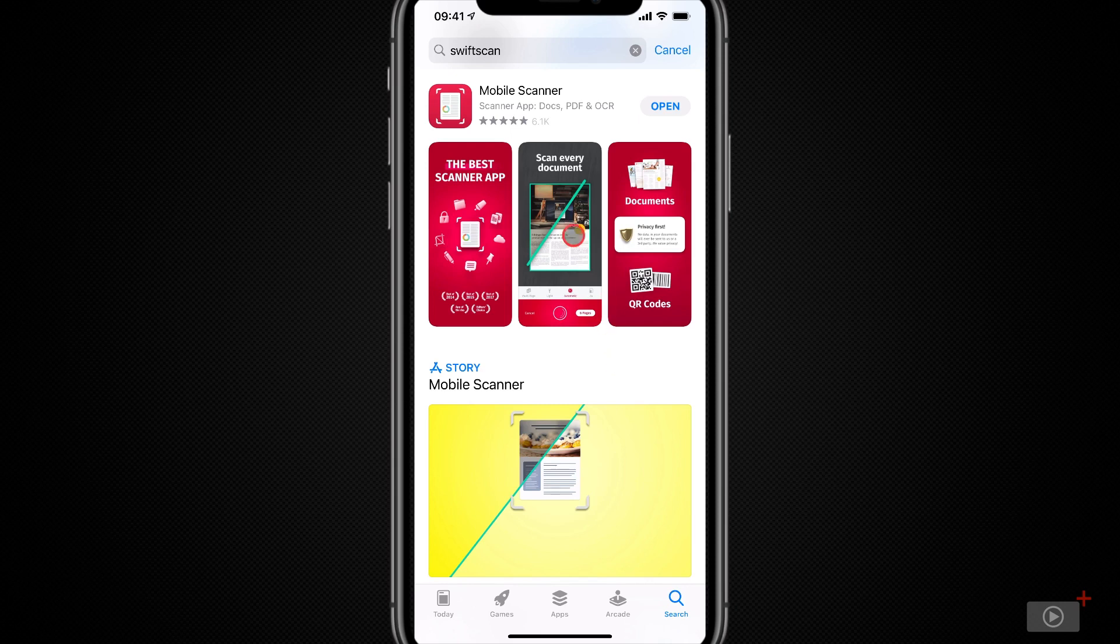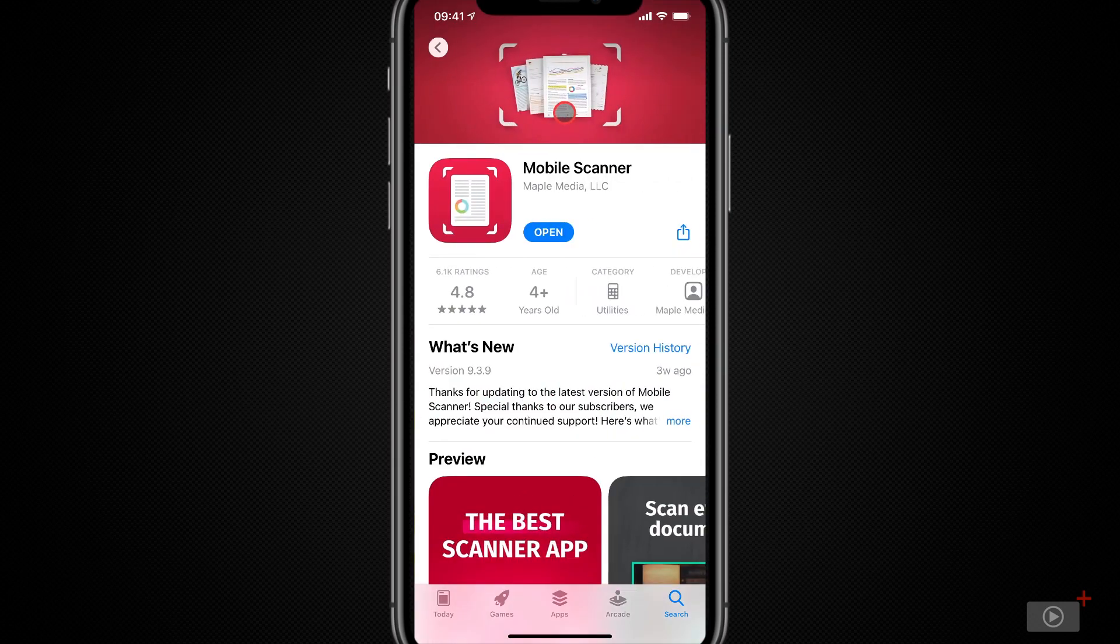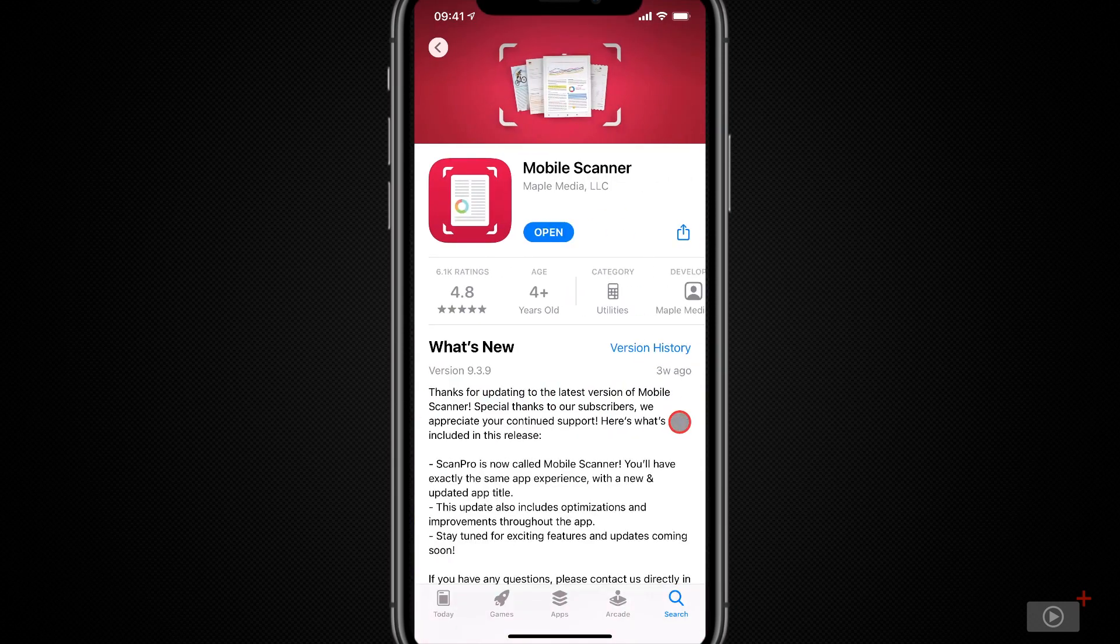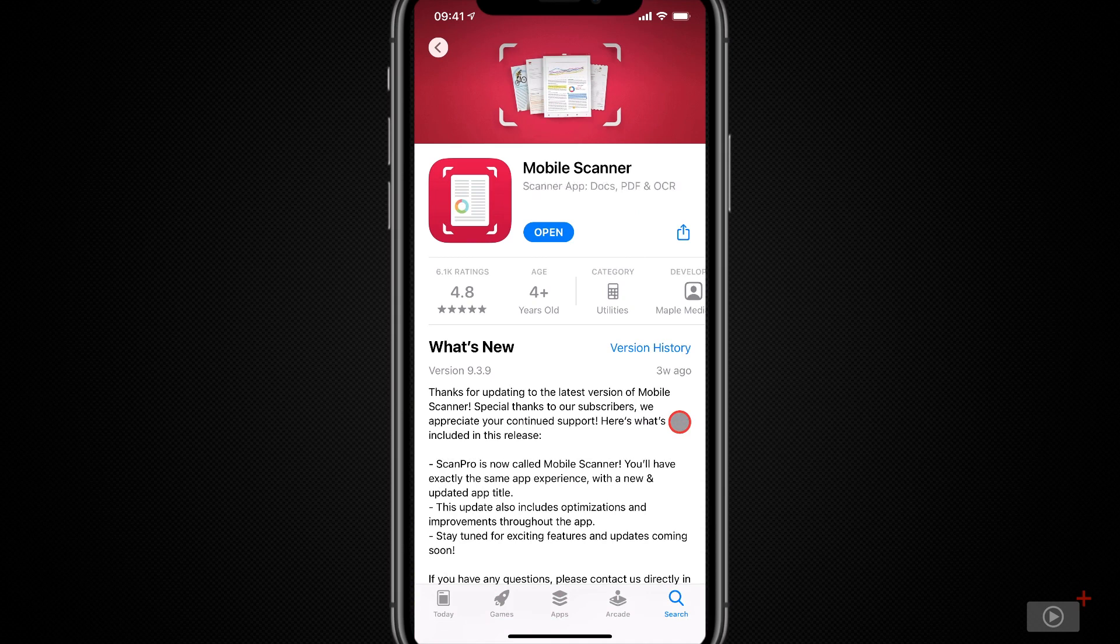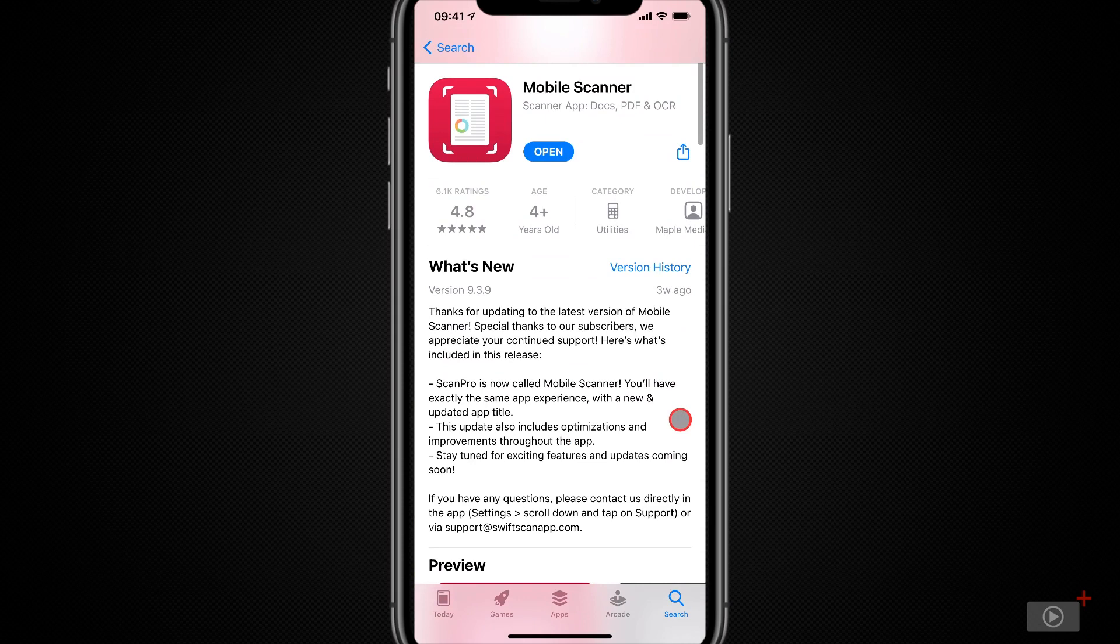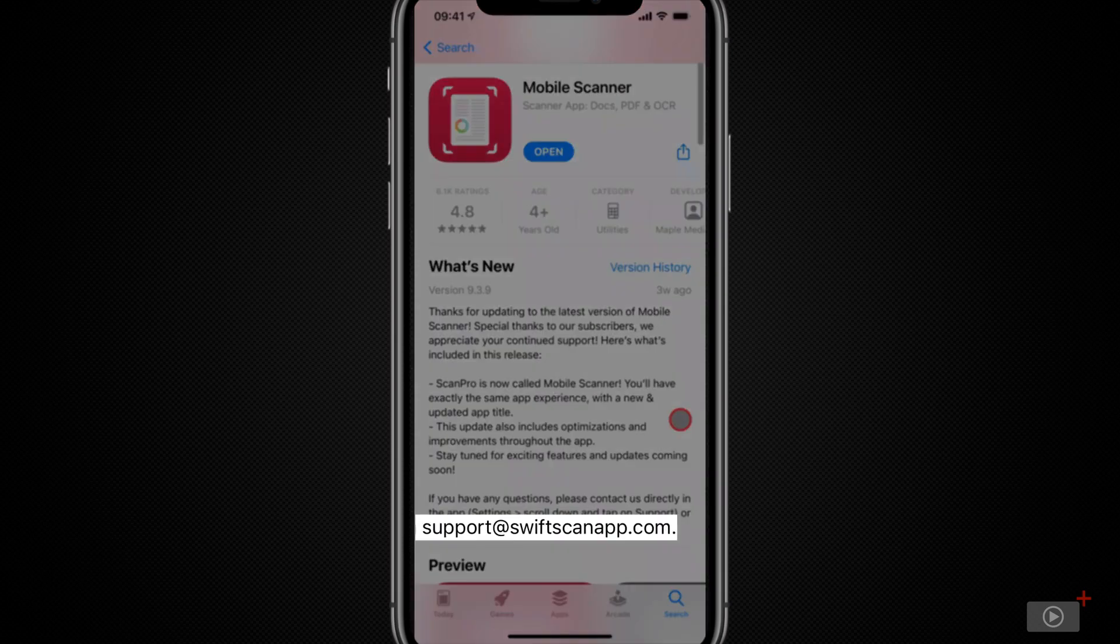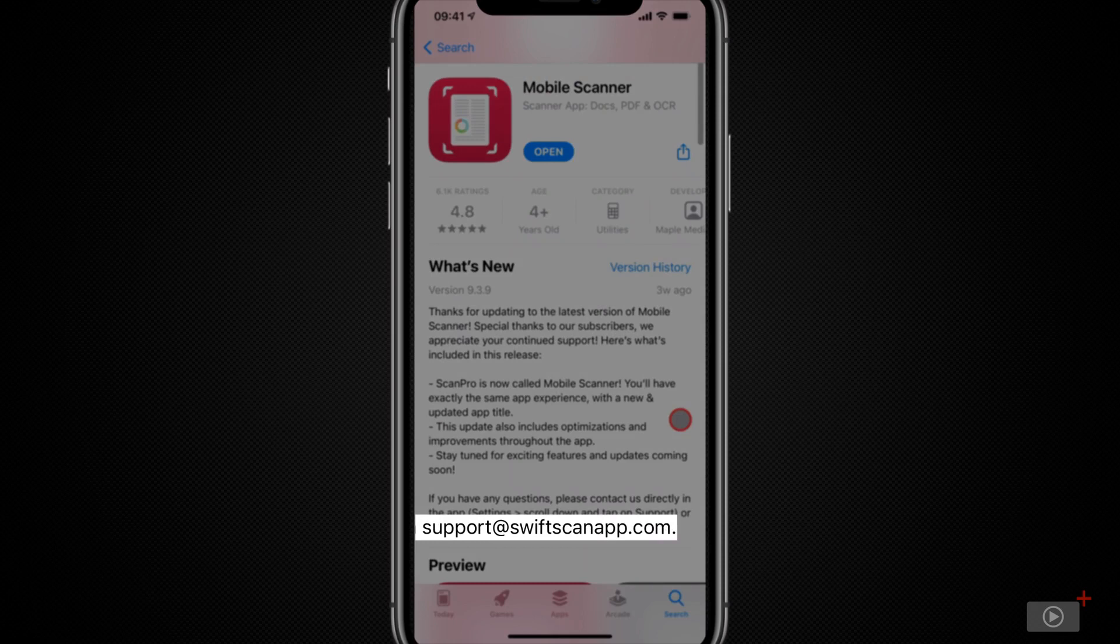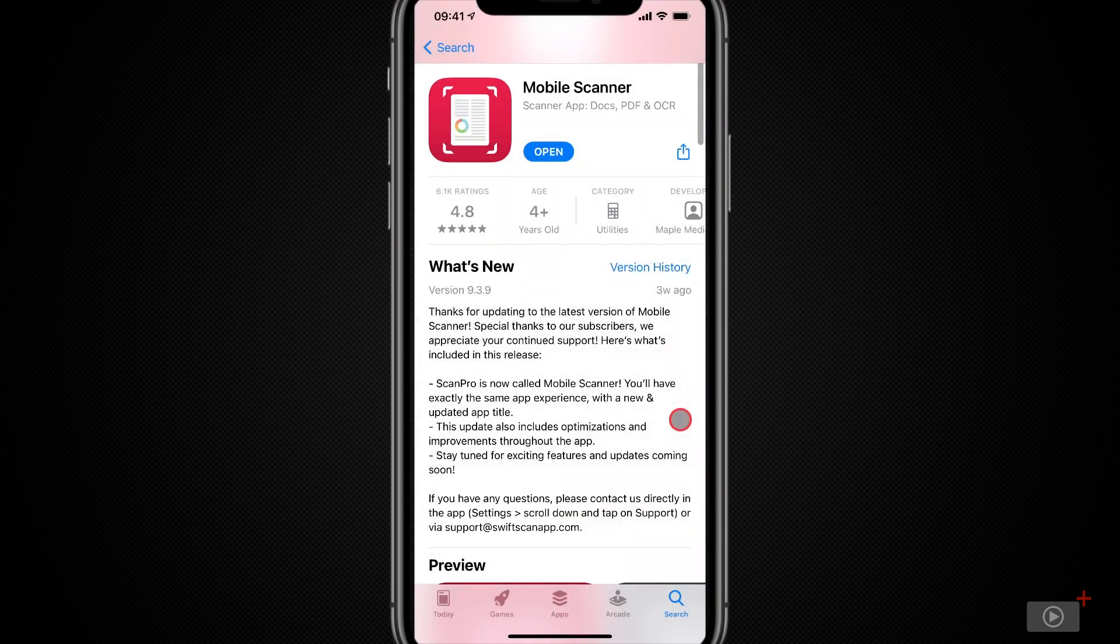However, if I tap here for some more information and just expand this what's new section, we can see in the updates this is the app formerly known as ScanPro. It's now called Mobile Scanner apparently, and if you look at the email address here, it's got a suffix of swiftscanapp.com and on the home screen the app is called SwiftScan.